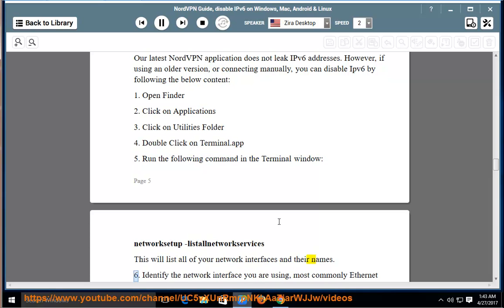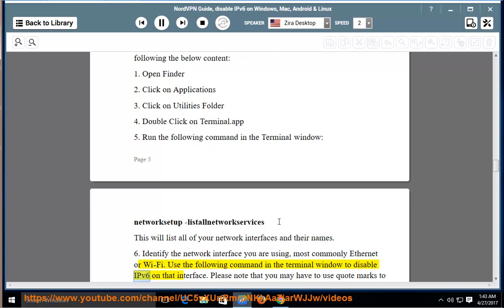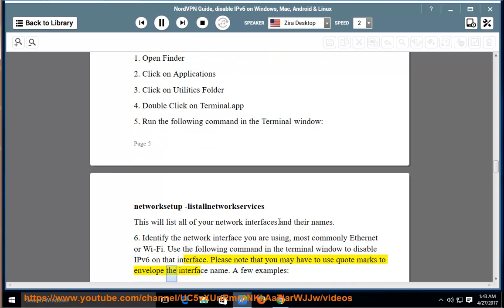Six, identify the network interface you are using, most commonly Ethernet or Wi-Fi. Use the following command in the terminal window to disable IPv6 on that interface. Please note that you may have to use quote marks to envelope the interface name. A few examples: